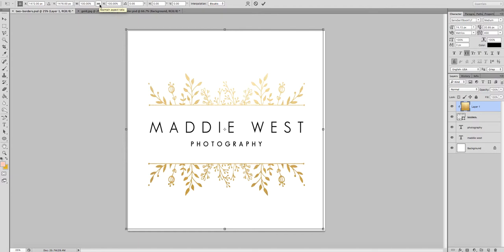The first thing you need to do is click on the little link icon — that's going to constrain the properties as you downsize the texture. Then over in your little box where you have 100%, you want to change that to about 50.